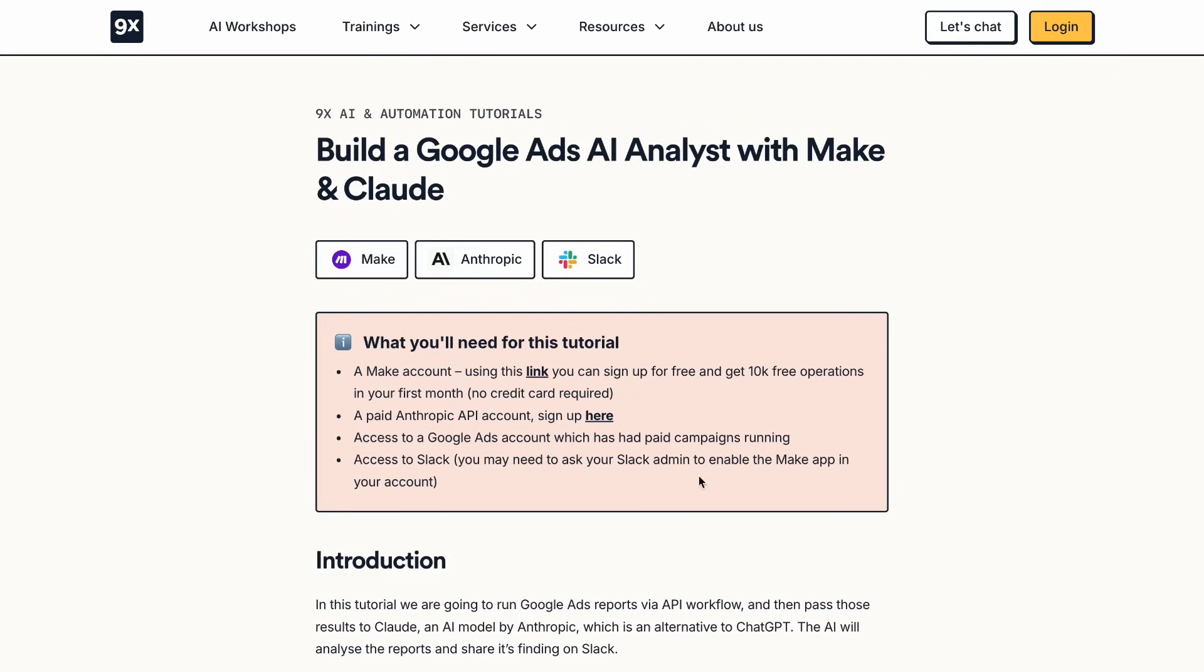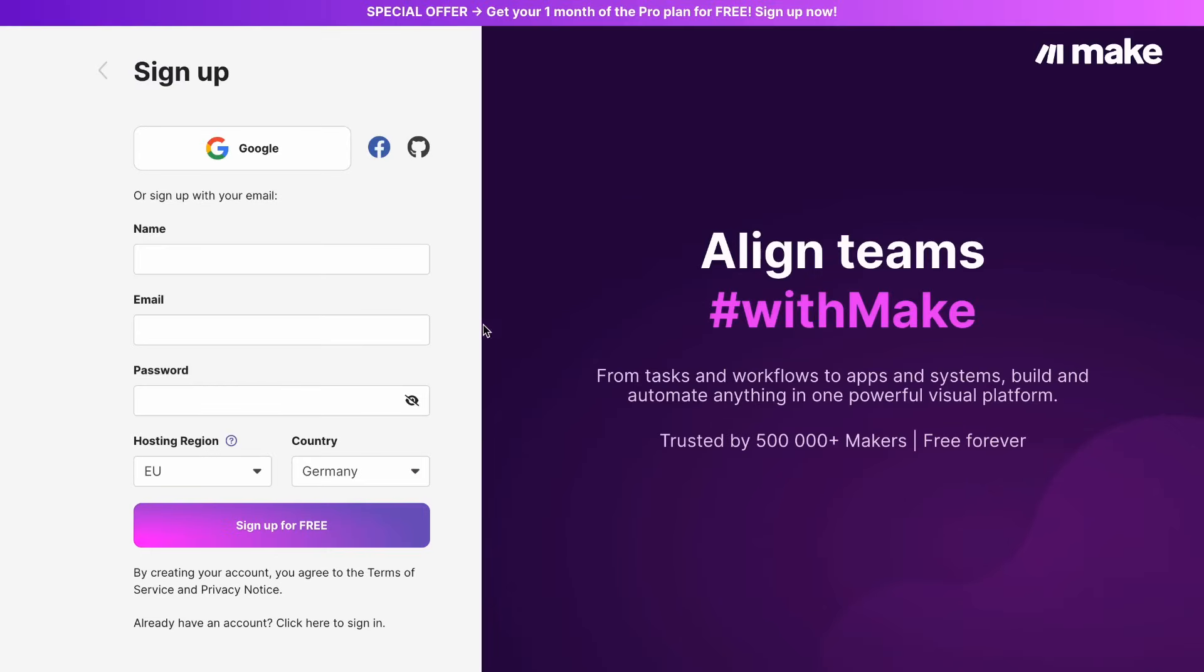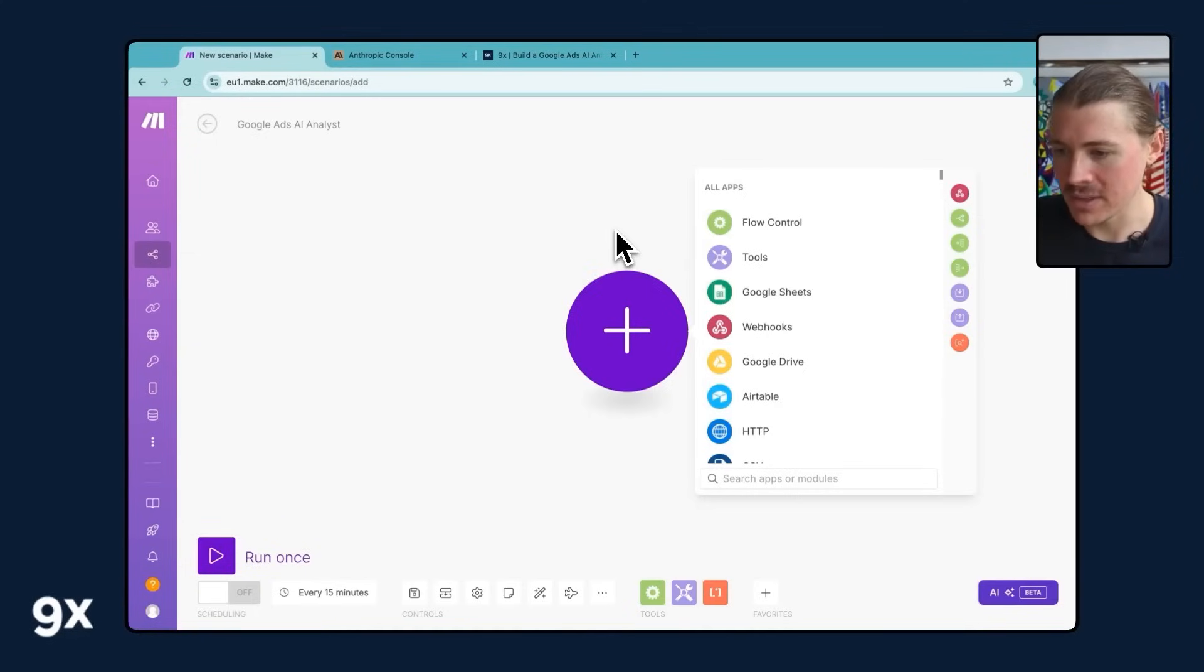So in order to get that link, what you need to do is check the description below, open up the tutorial guide on our website and at the top of the tutorial, there's the link there that you can use and create your Make account with that free first month on the pro plan. But for anyone else, let's get started.